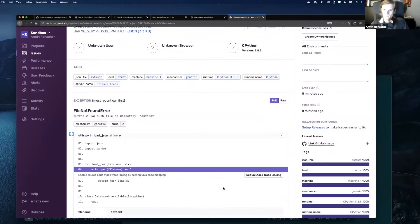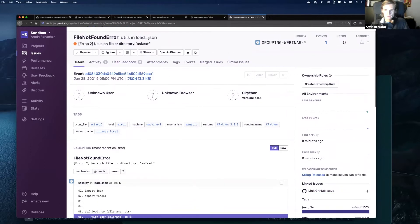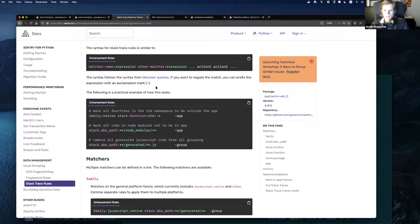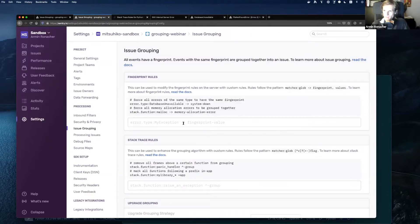Here are some ways in which you can do this. We are going to go into what's called the custom fingerprinting configuration. In our fingerprint rules, if a certain condition is met, we want to override the grouping entirely.